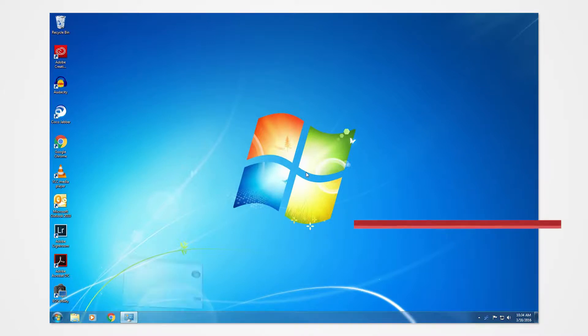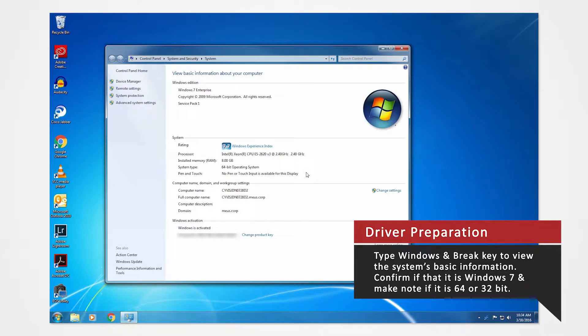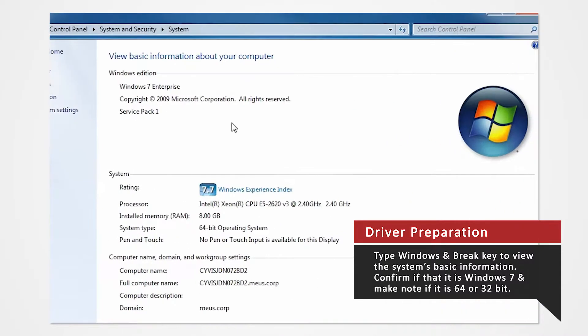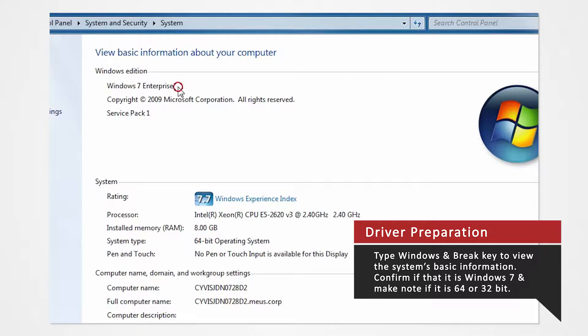On your keyboard, press the Windows and Break key at the same time to view the PC's basic information. Verify that you are using Windows 7 and confirm whether you are using 32 or 64-bit.